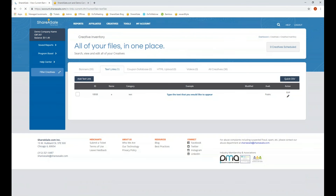You can also upload text links — links you add to your program with recommended text for when a customer clicks on that link. You can post links to your main homepage, links to categories on your website, additional product links beyond the data feed, and landing pages such as a sale page. Similar to banners, the more the merrier — making sure affiliates can pull links to all the various pages on your website.